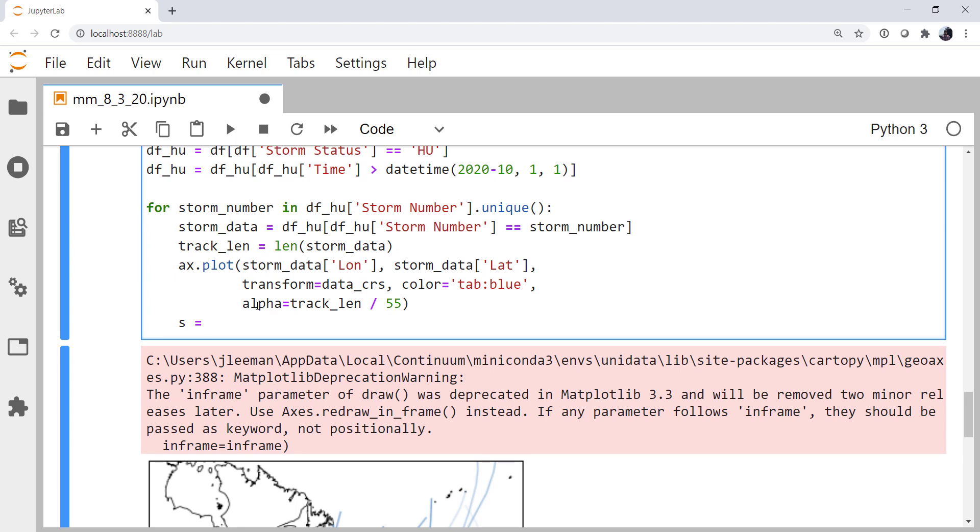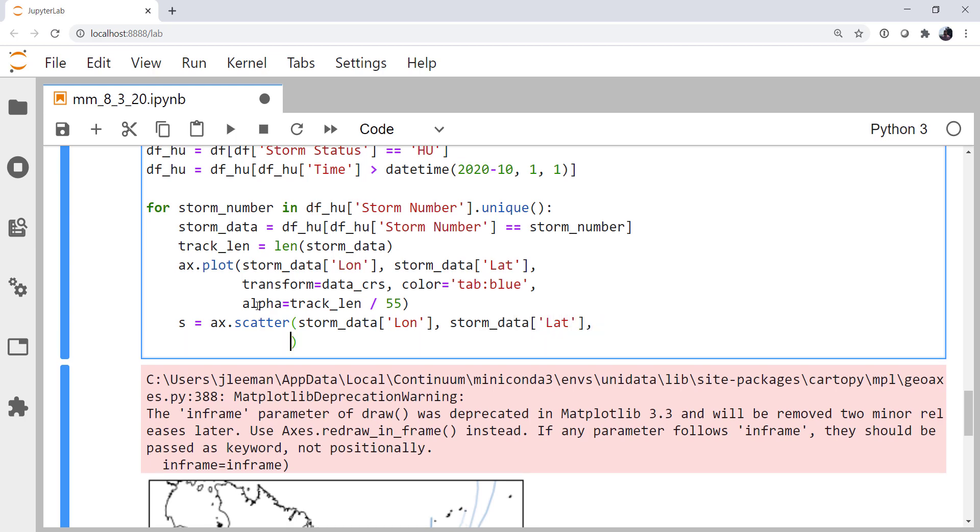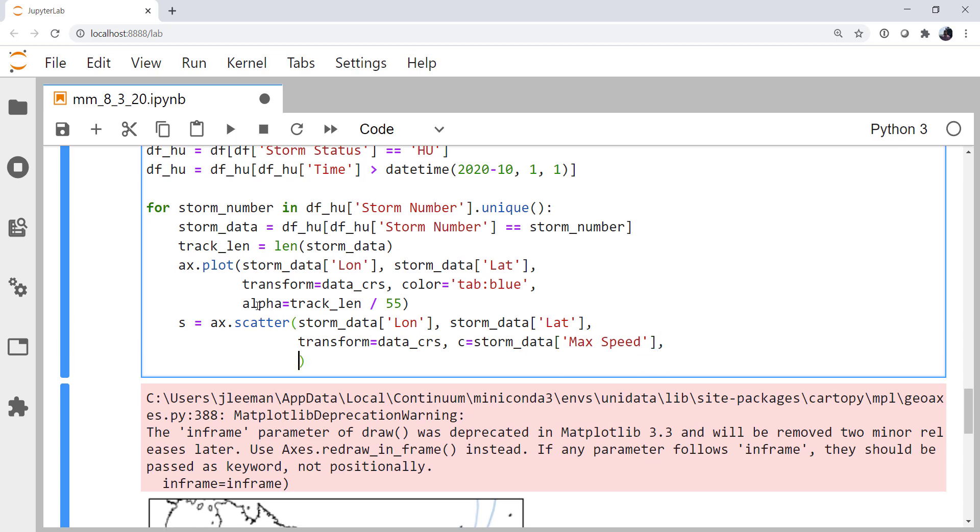I'm going to say the handle to them is s, ax.scatter, storm data longitude, storm data latitude. The transform is the data CRS. The color is going to be storm data max speed. Notice I'm using c because I want to color the dots individually instead of color, meaning I want to color all of the dots a given color. Finally, I'm going to pick a vmin of 40 and a vmax of 150 just to set the limits on that color bar.